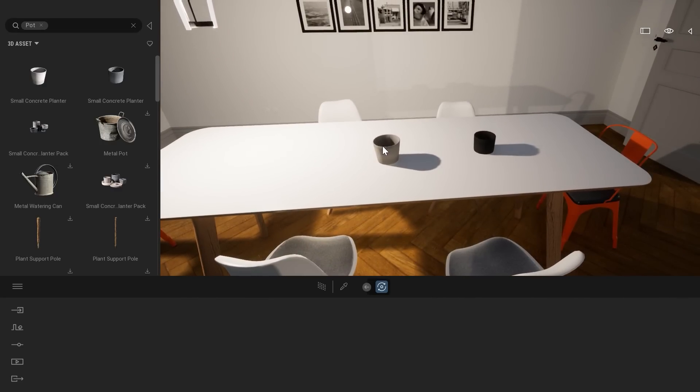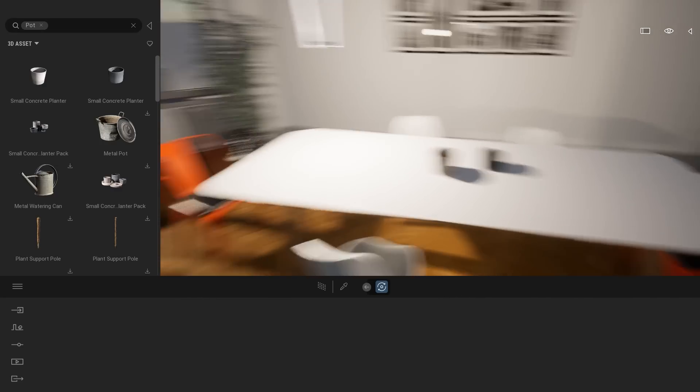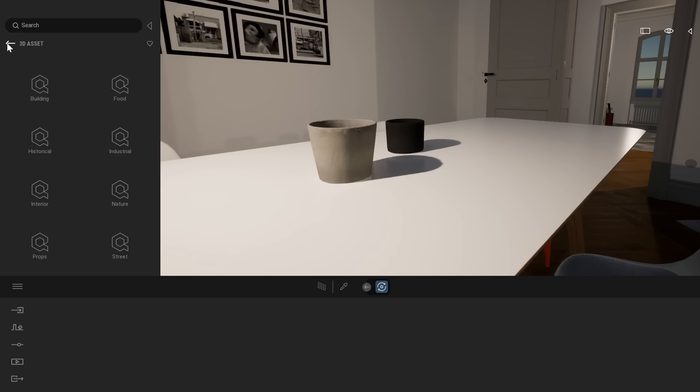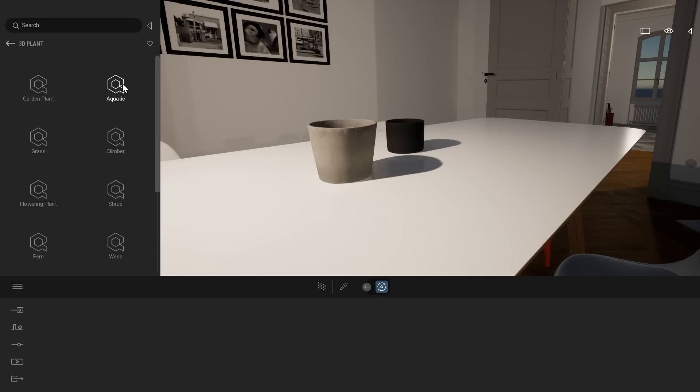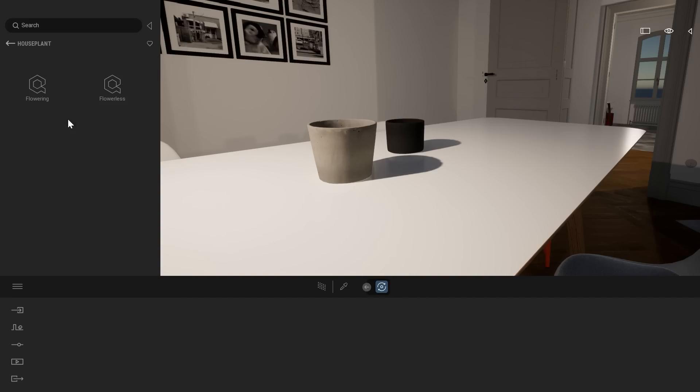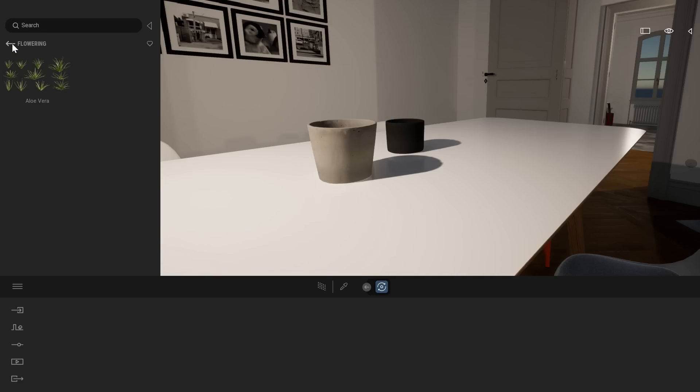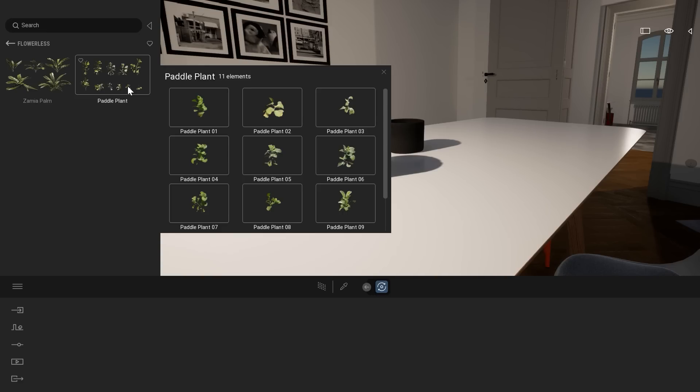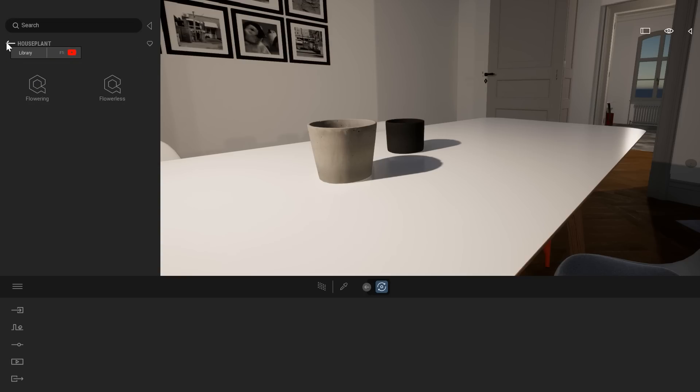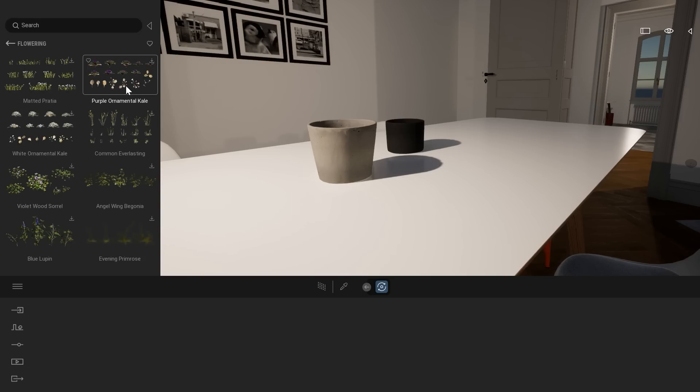Now let's maybe add some flowers in them. So let me just place them inside on the middle of the table. And now what I will do is just remove my pot tag in my library, come back at the root of the Quixel Megascans folder, and enter the 3D plants. And here, what do we have? We have garden plants, aquatic, grass, climber, flowering plants, shrubs. We have tons of them. Let's maybe houseplant will be a good start, maybe flowering. Here we have some aloe vera. This one I already downloaded in the past. Let's actually first download an object that I didn't add to any project. So where can I find that? Maybe in garden plants, flowering. Okay, let's start with that purple ornamental kale. I'll click on the download button.